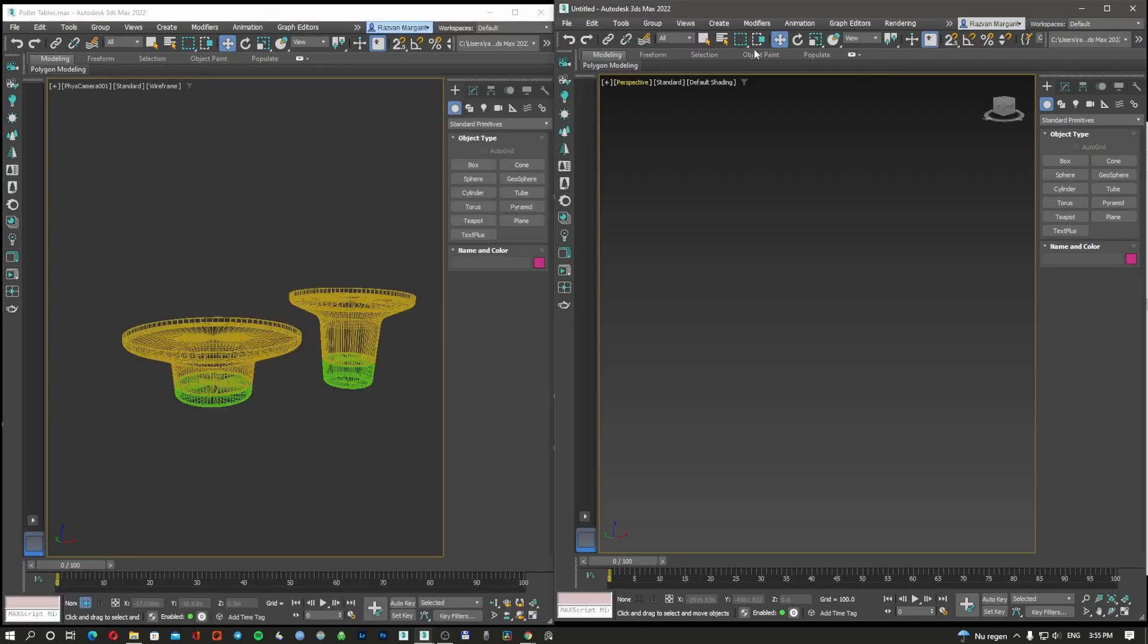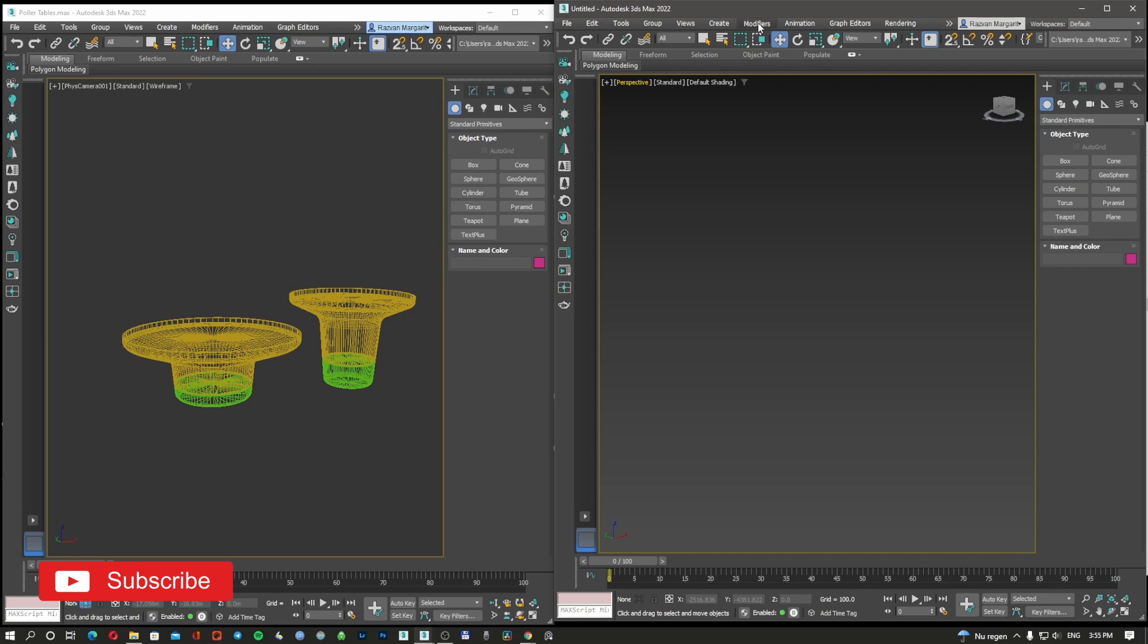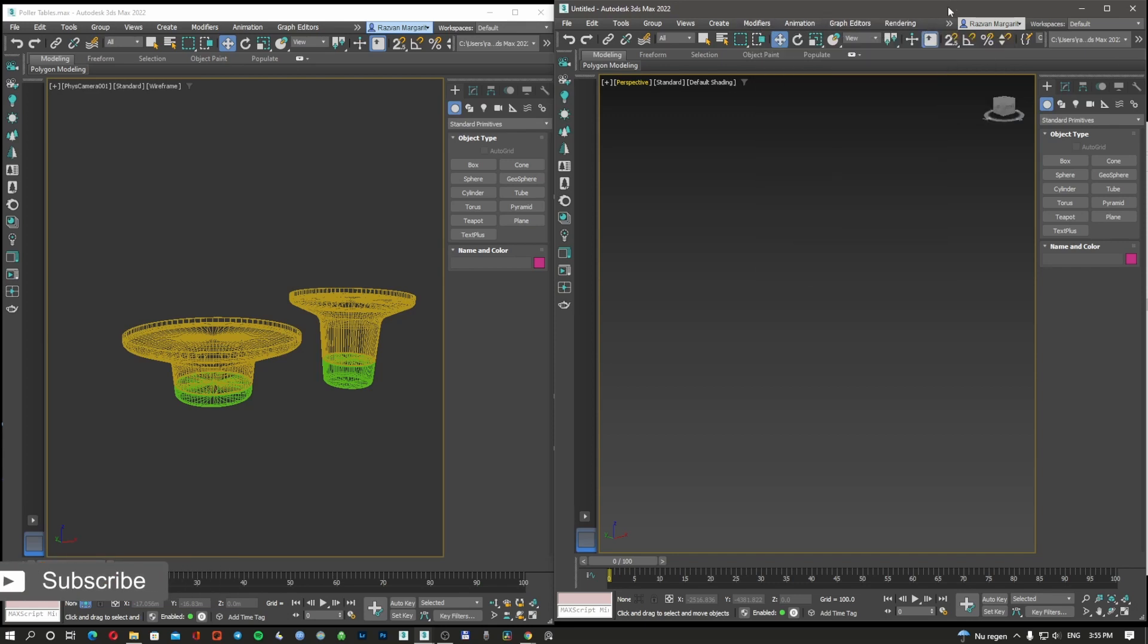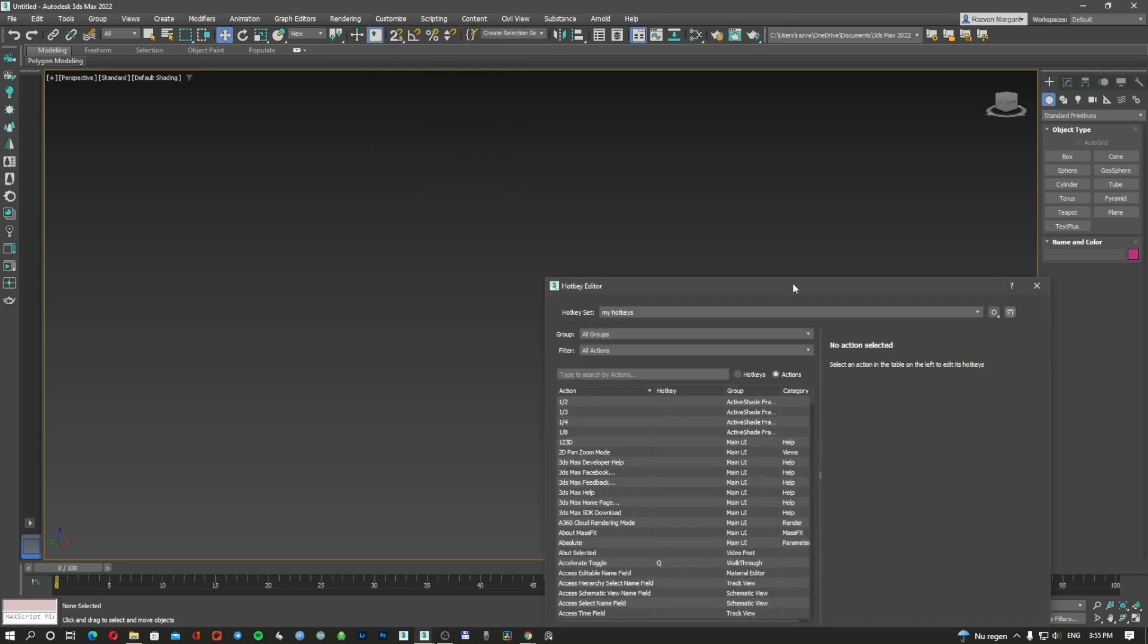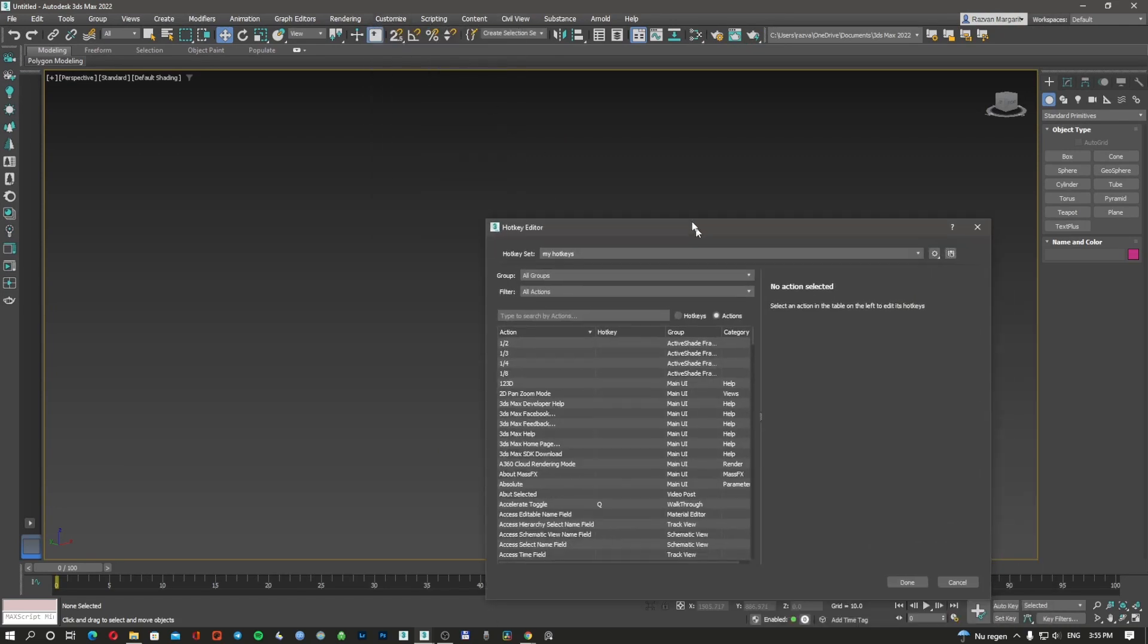And now I will go to my other 3D Studio Max. Because this one was open at the same time with the other one, this one doesn't have the hotkeys. What I'm going to do is go to Customize, Hotkeys.